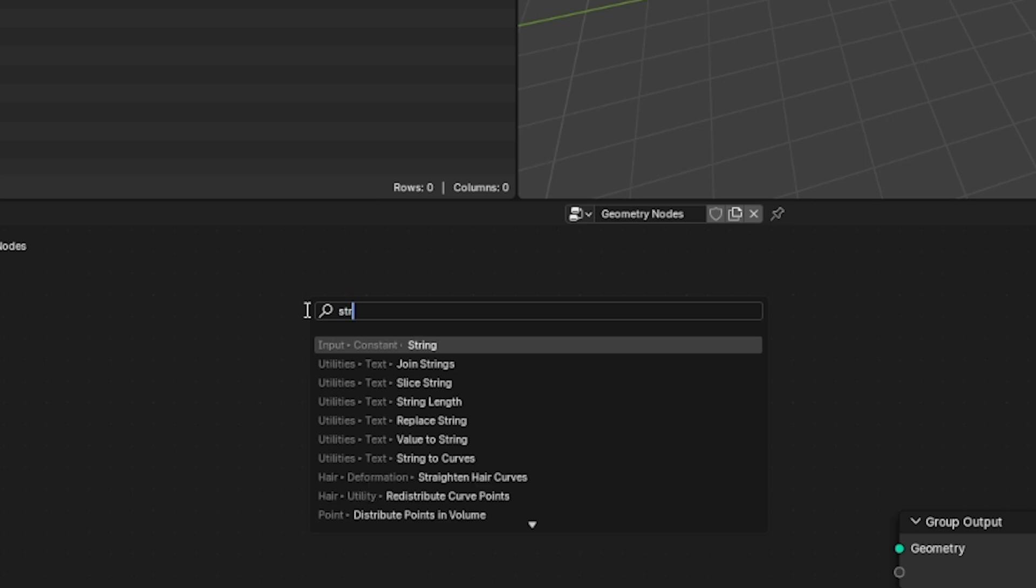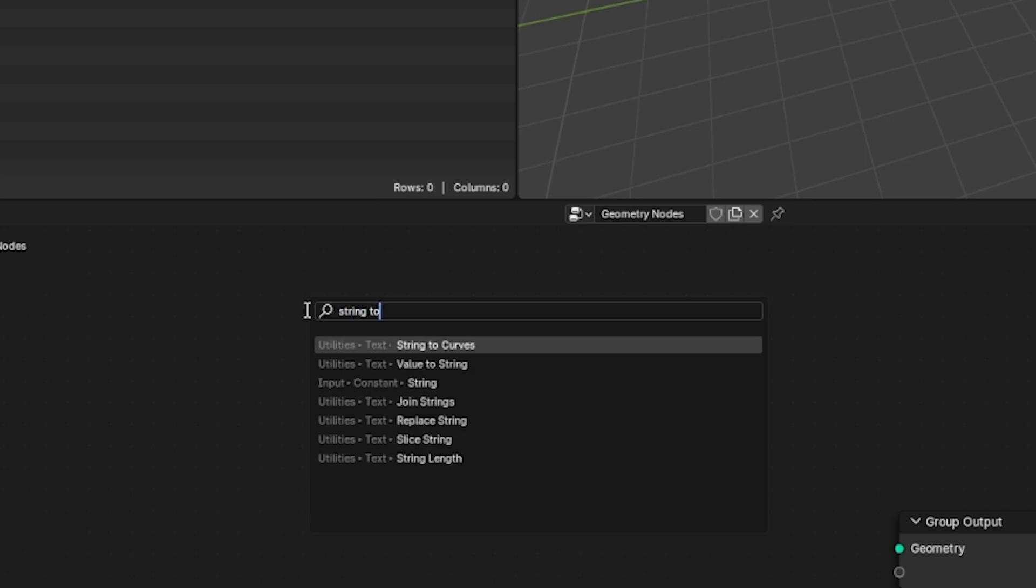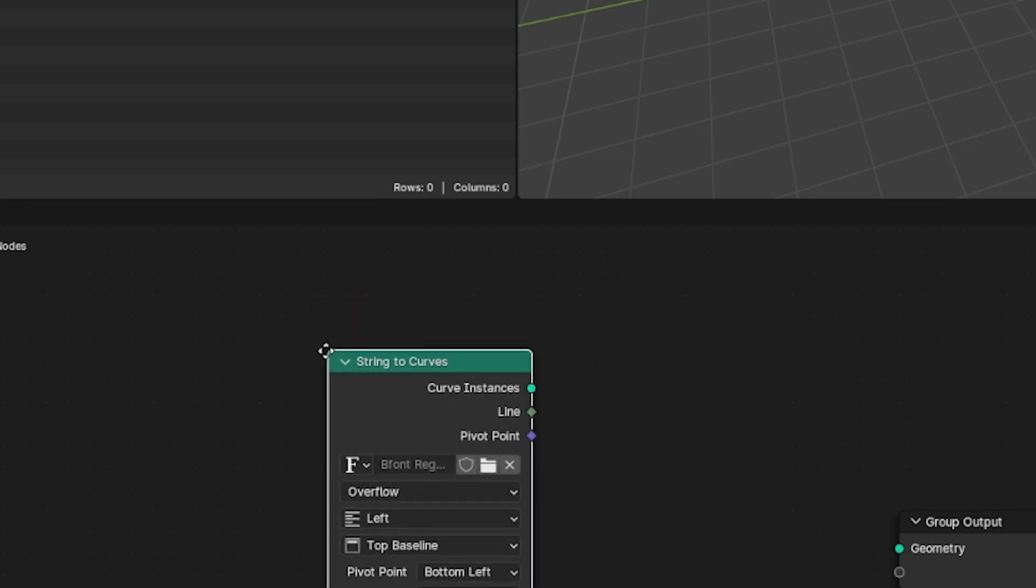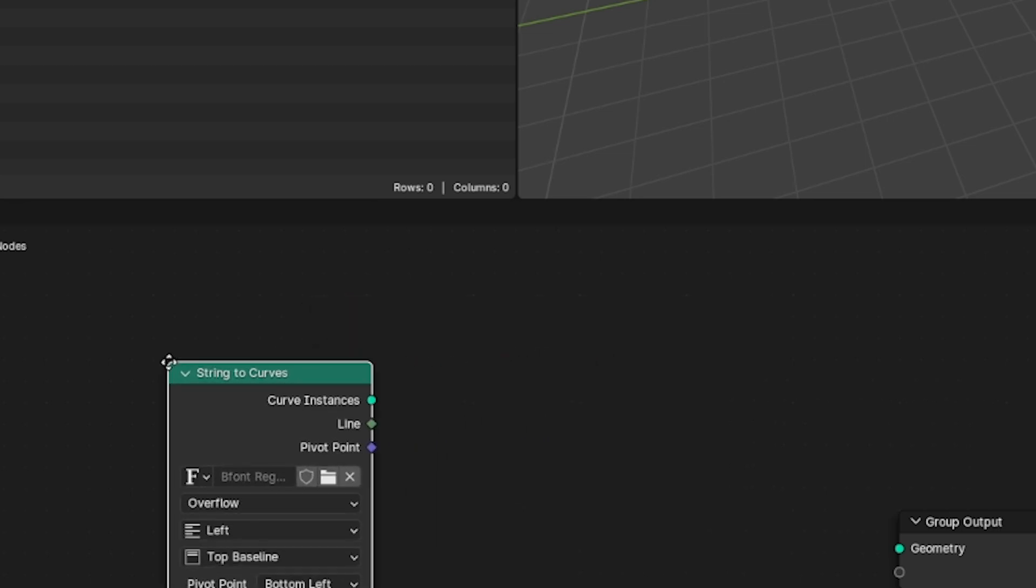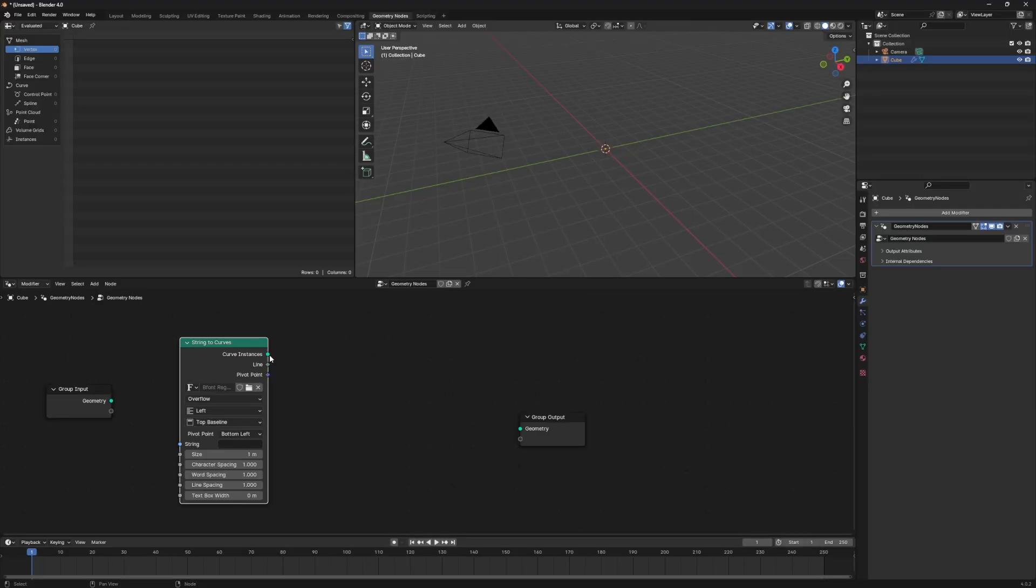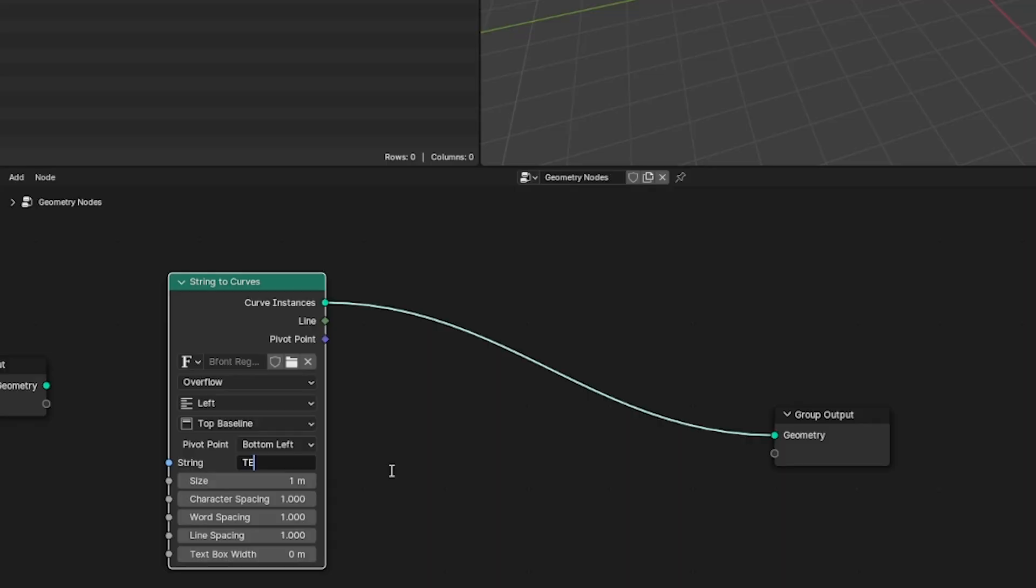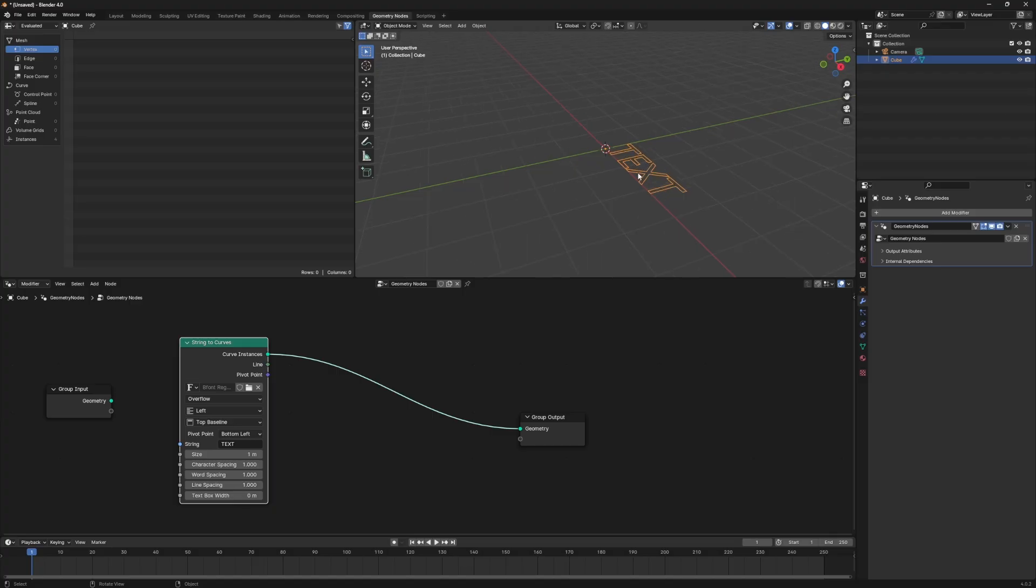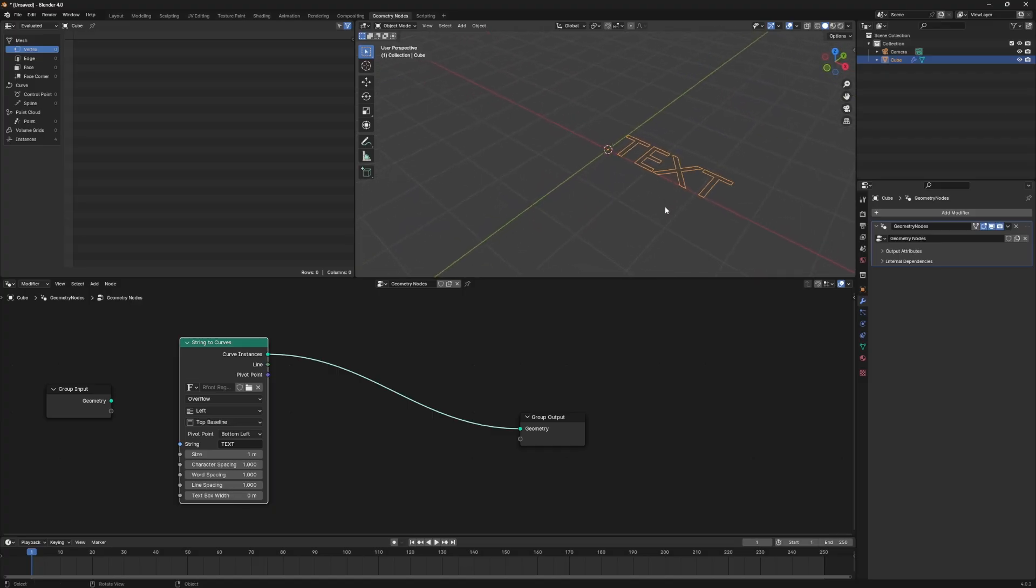Now what we want to do to get our text going is click shift A and then search for string to curves. String to curves is what's actually going to create our text. If we connect this to our group output node, click on string and we can type out whatever we want. For this video I'm just typing the word text. You can see that our output is now showing the word text.